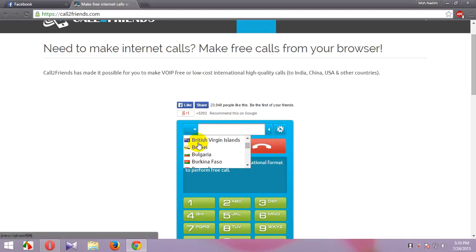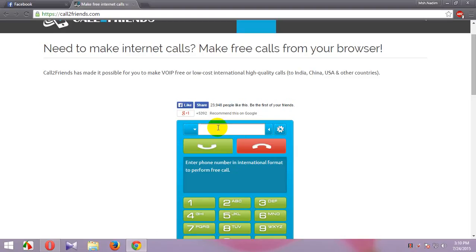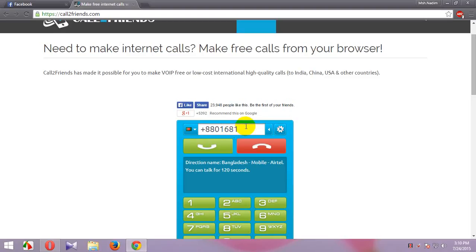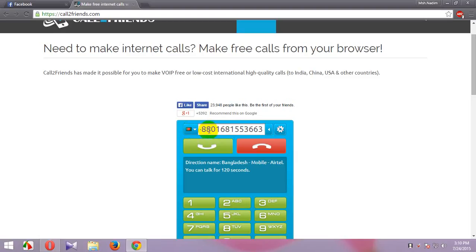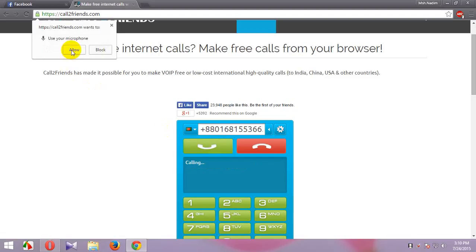Select your country, then enter your country code and your mobile number. My country is Bangladesh, so my country code is plus 880. Then I call and allow.